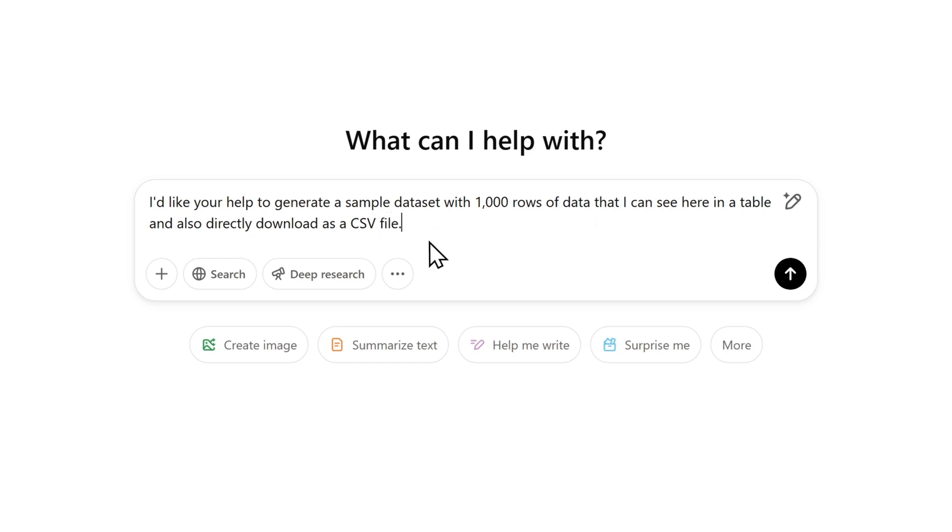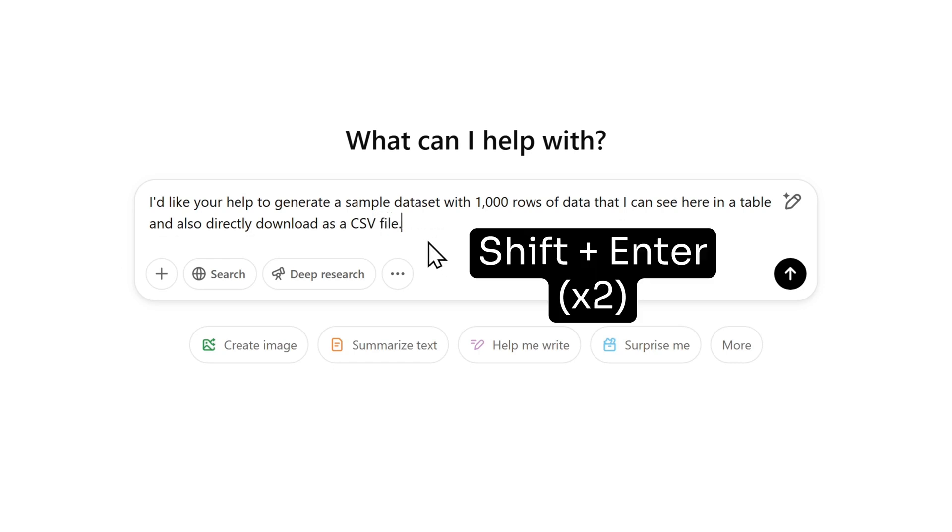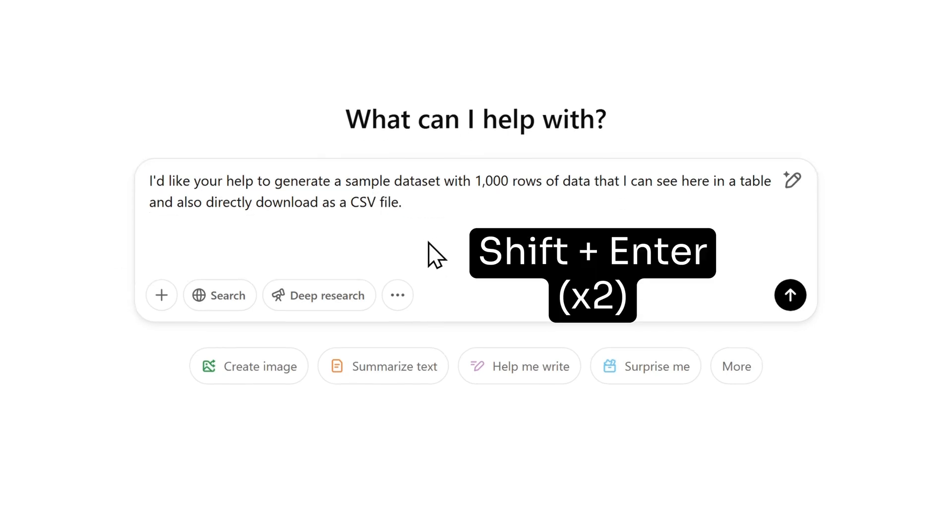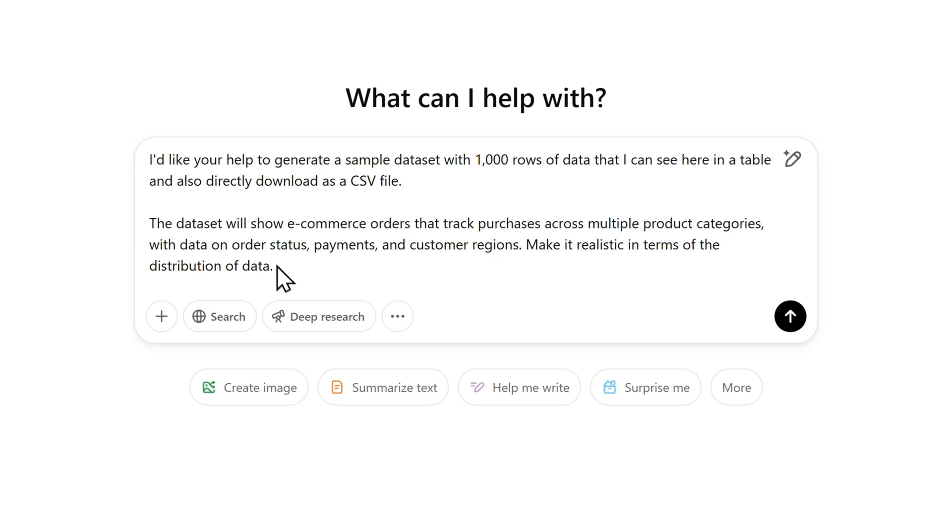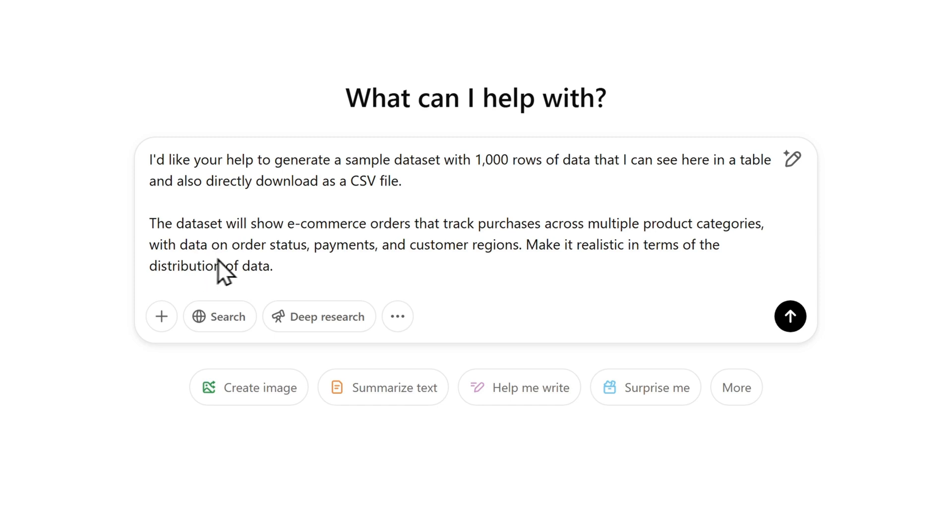Now I want to add a new paragraph, so I'll press shift and enter twice. And that's because I want to give it a few more instructions. So the dataset will show e-commerce orders that track purchases across multiple product categories with data on order status, payments, and customer regions. Make it realistic in terms of the distribution of data.